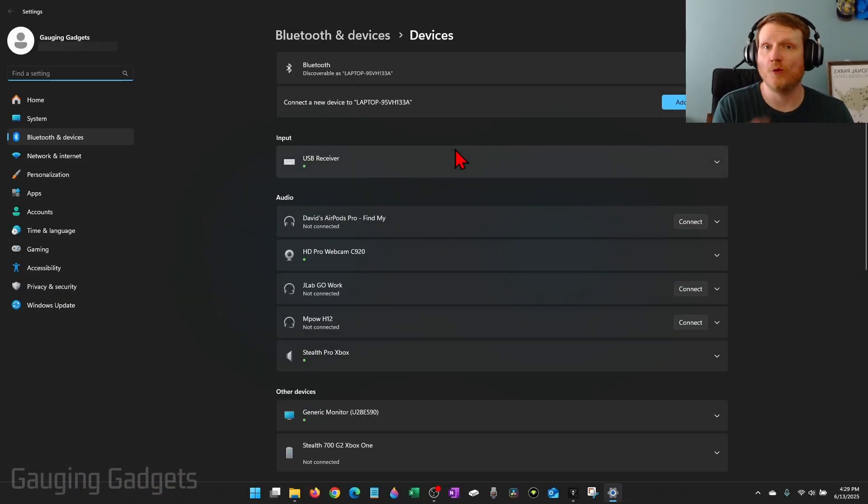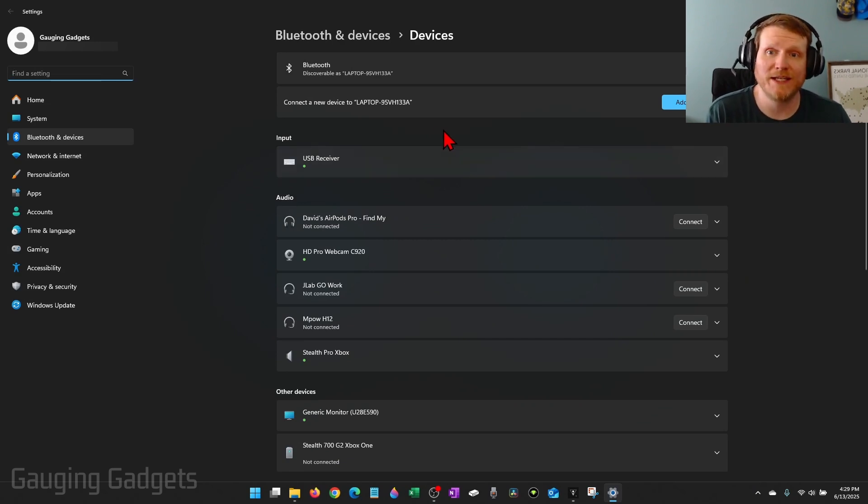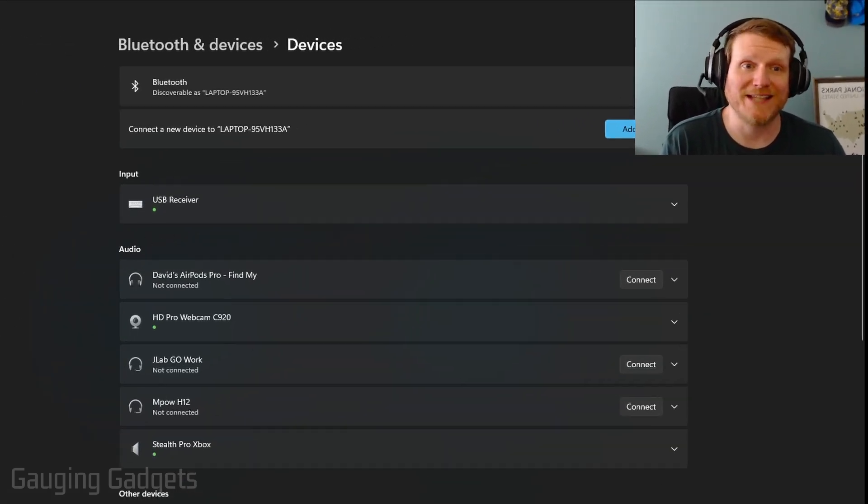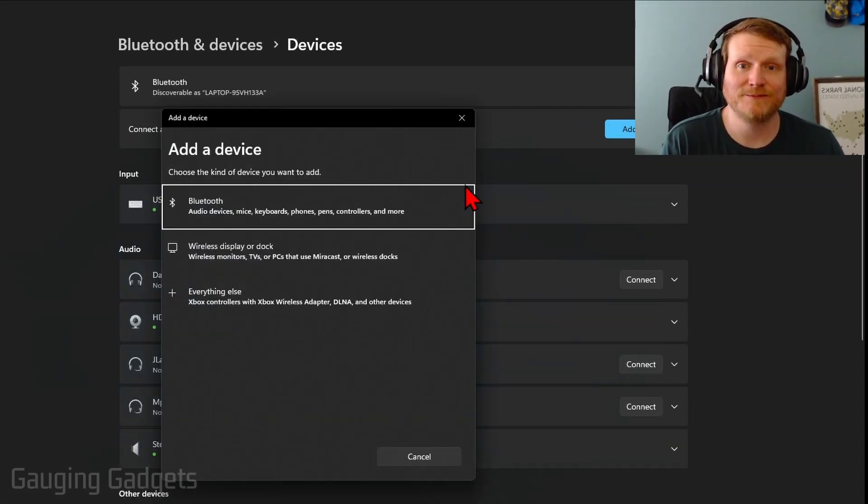The Bluetooth settings will open up under Windows 11 PC. Go ahead and select Add Device and then Bluetooth.